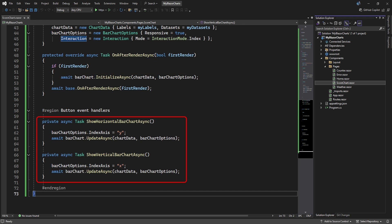In our demo, we also added two buttons to switch between horizontal and vertical bars. These buttons call methods to change the axis to use for the index values and updates the chart again.